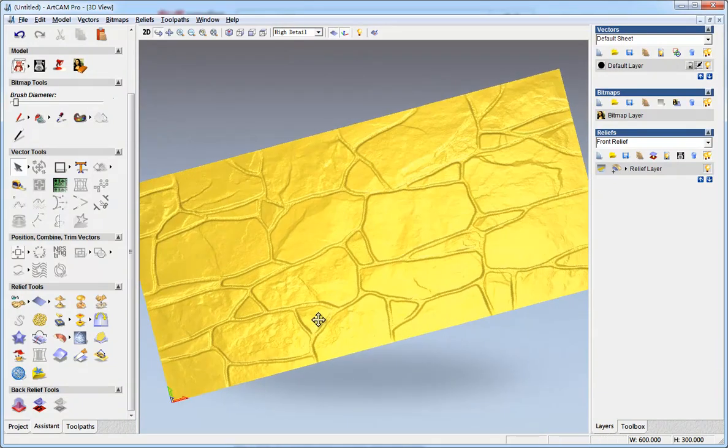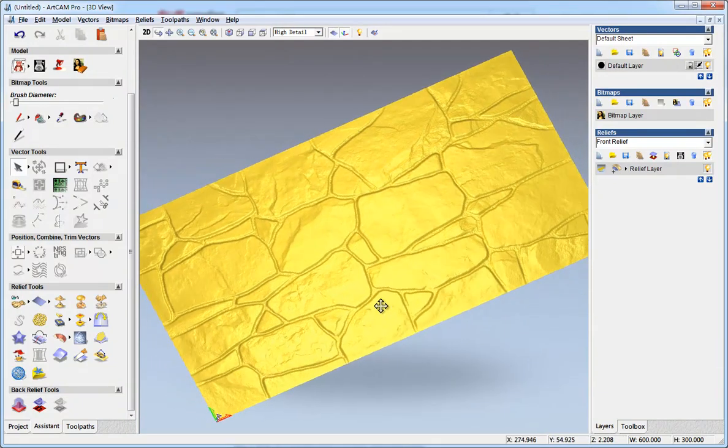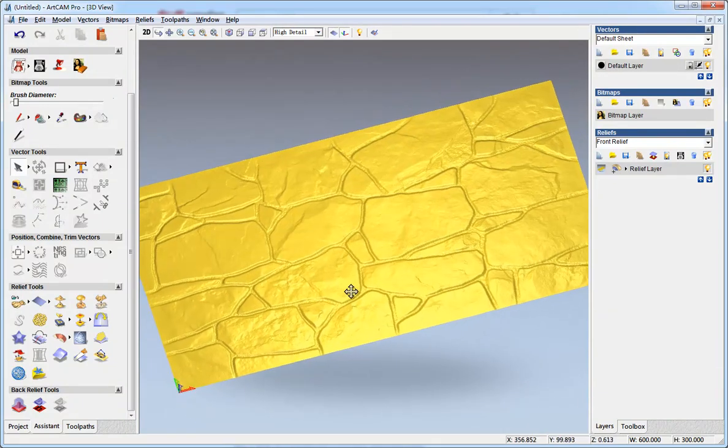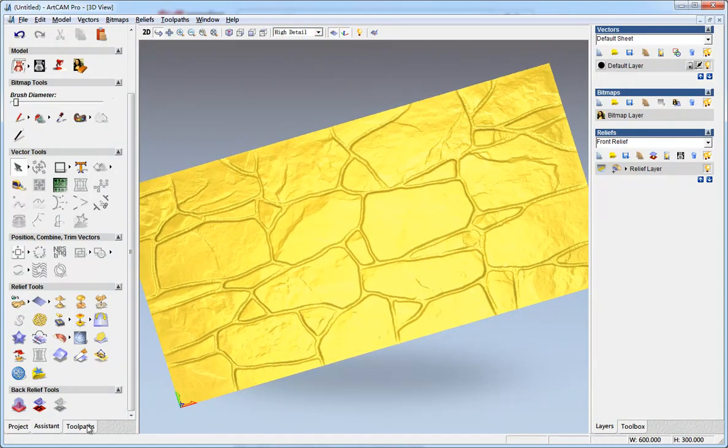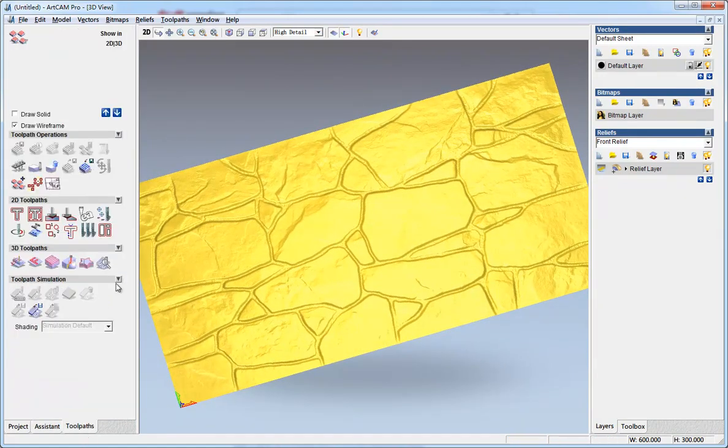We have the relief in ArtCAM and then we create tool paths. Machine relief.